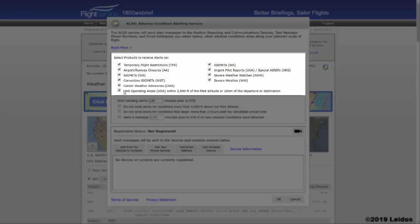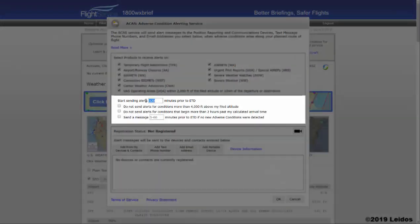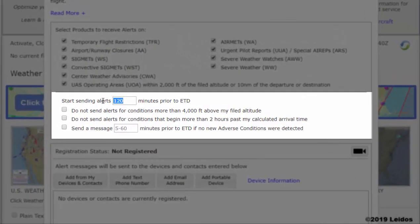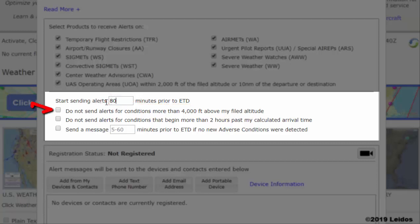Once condition types are selected, the selection below allows time parameters to be selected around which the alerts will be sent. In the first entry box, enter the amount of minutes prior to your estimated departure time you would like to start receiving alerts.